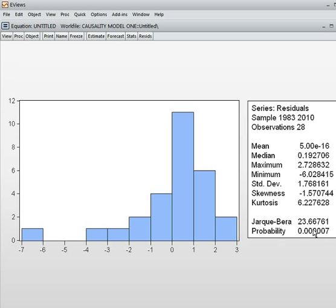The problem here is that residuals are not normal. But many statisticians say that although the residuals are not normal, we can still accept the model. So here we are accepting the model.